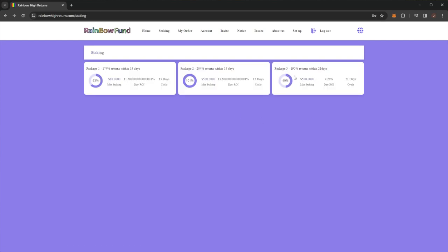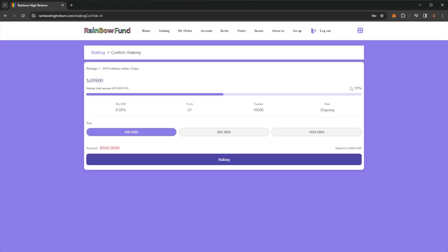And then the third package here, package three, at 195% on 21 days, $500 minimum stake, daily ROI at 9.28% on a 21 day cycle. And here we can see this one is 50% filled.